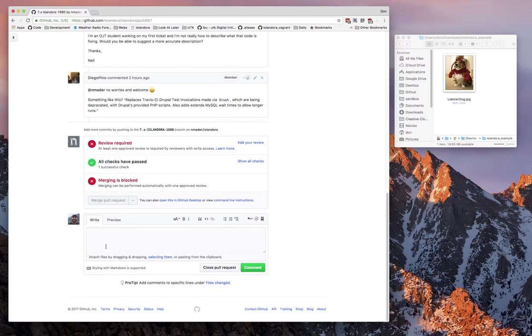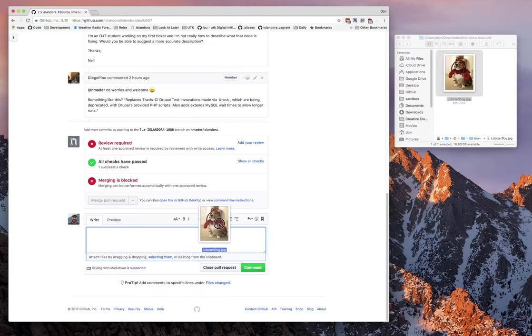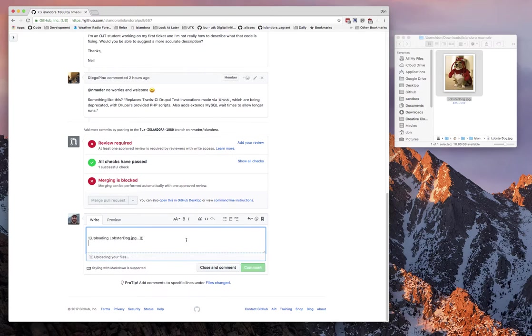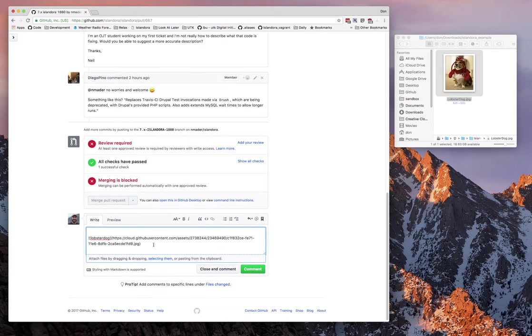Scroll down to where you can write a message, and just drag and drop your image into that message area.